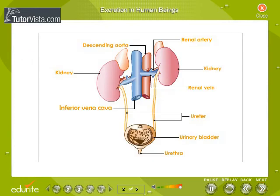Excretion in Human Beings. The excretory organs of human beings include a pair of kidneys, a pair of ureters, urinary bladder, and urethra. Kidneys are located in the abdomen, one on either side of the backbone. Urine produced in the kidneys passes through the ureters into the urinary bladder, where it is stored until it is released through the urethra.